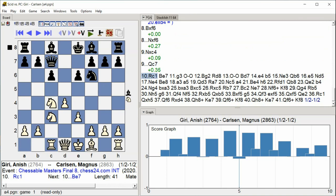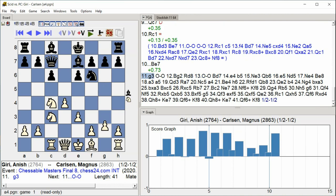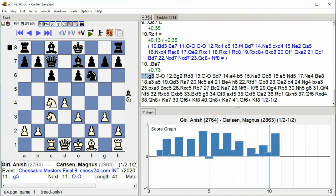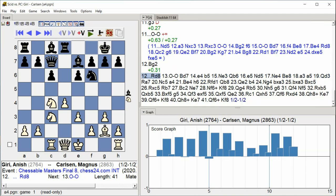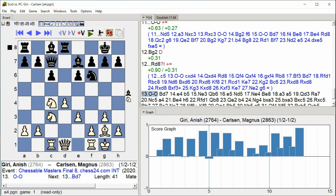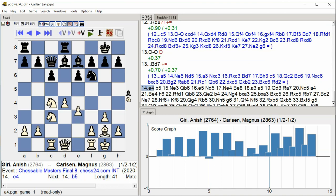Bishop E7 G3 Castle Kingside Bishop G2 Rook D8 Castle Kingside Bishop D7 E4